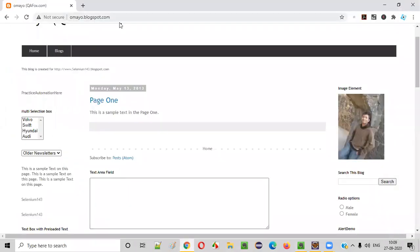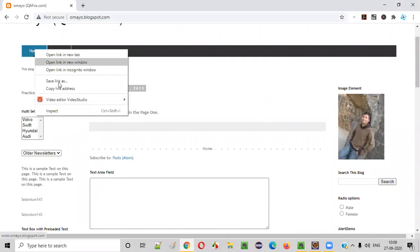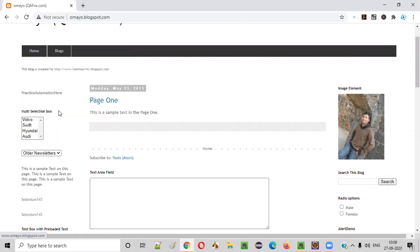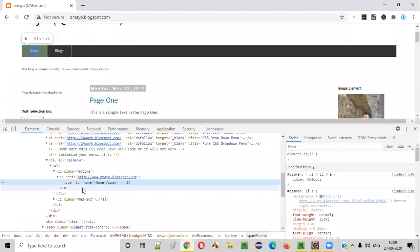For example, we have a web application. On this web application, there is a home option. If I right-click and inspect this home option, I'll be getting the HTML code of this home option.